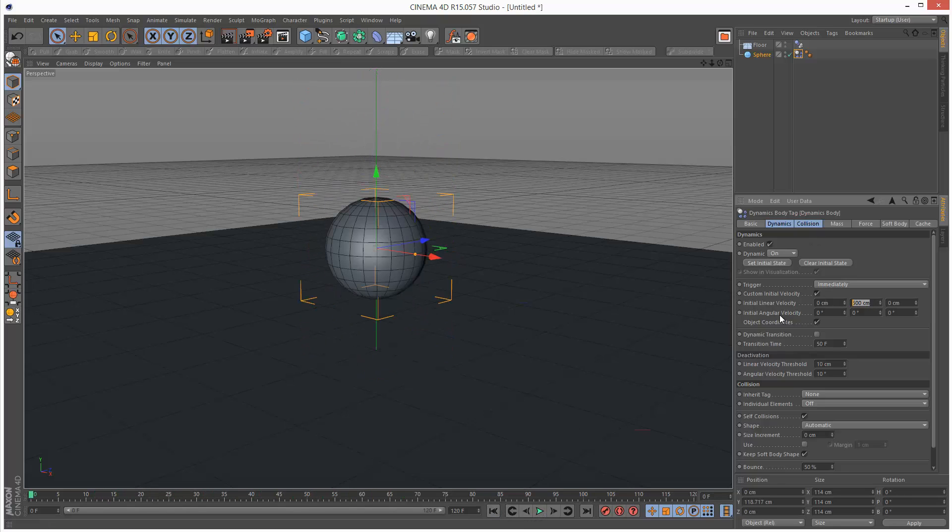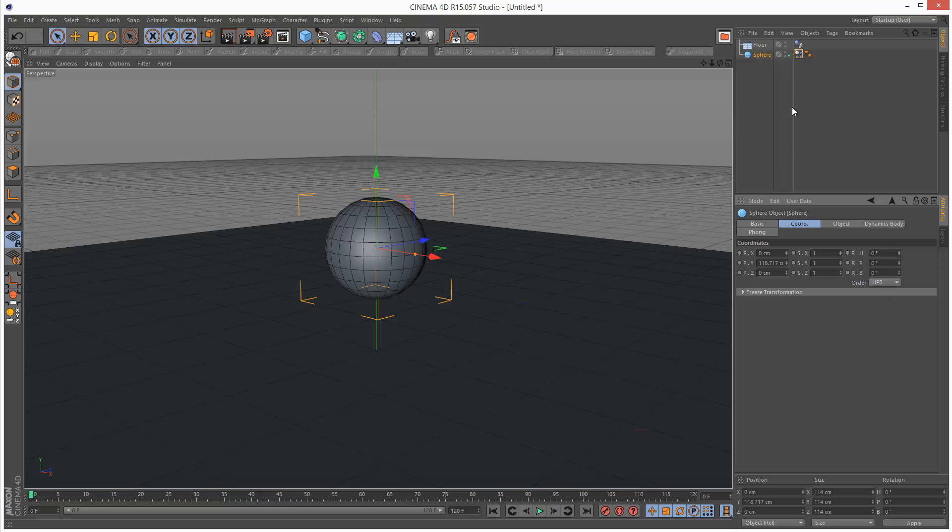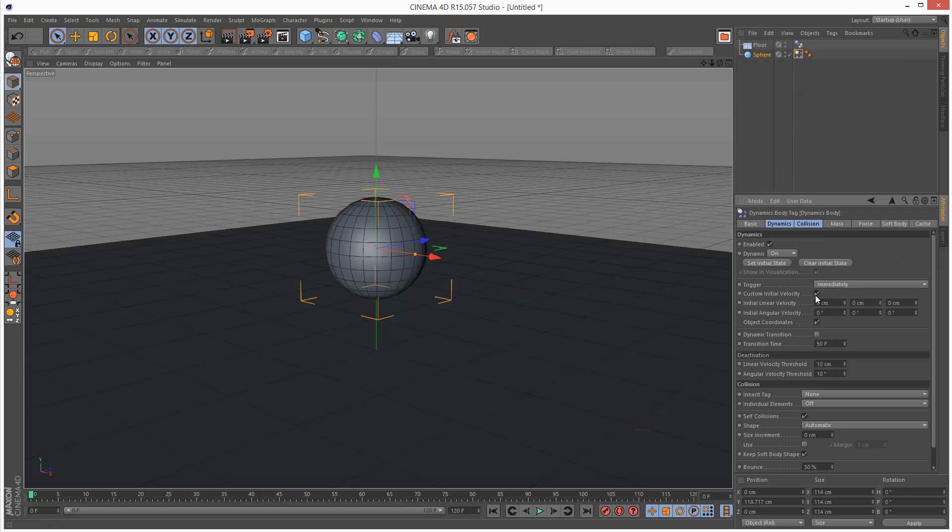So likewise, we have these three values for angular velocity. The sphere is set to heading, pitch and bank rotation. So this is basically heading, this is pitch, and this is bank.